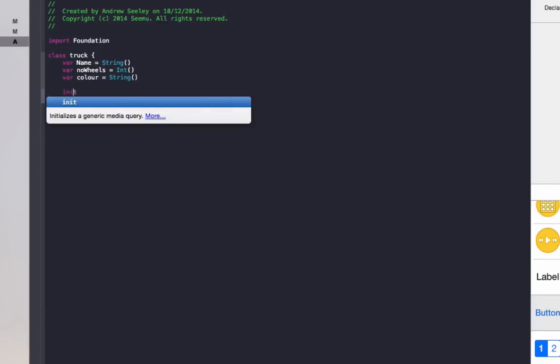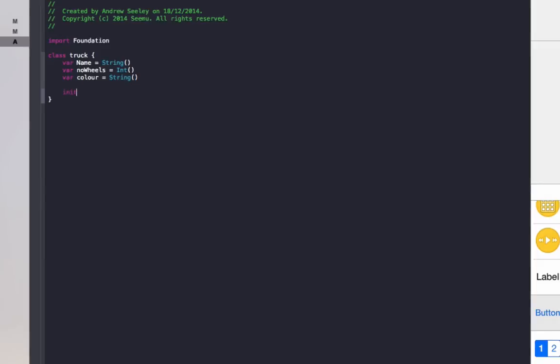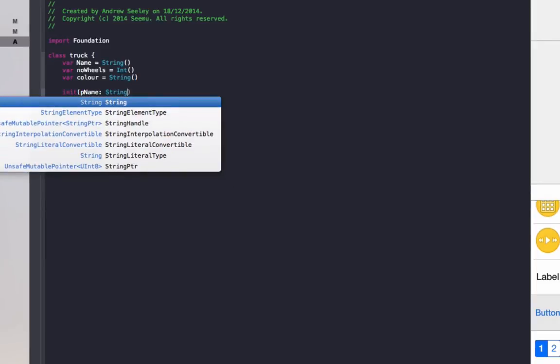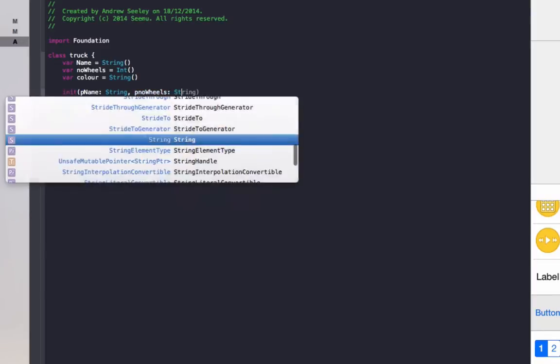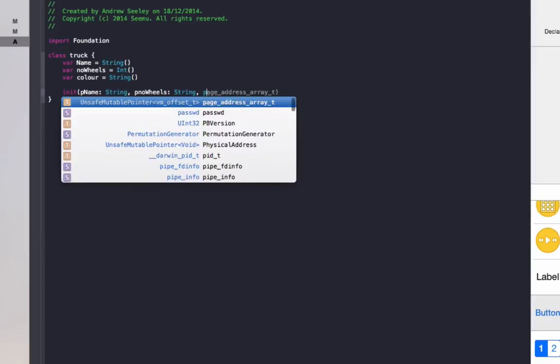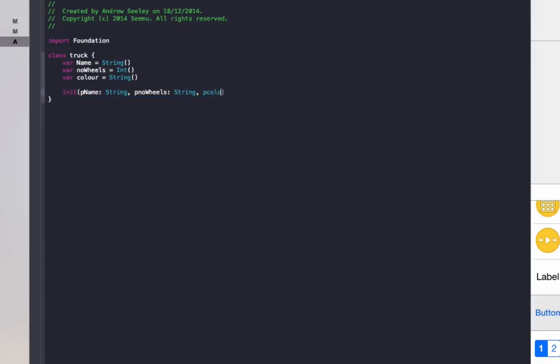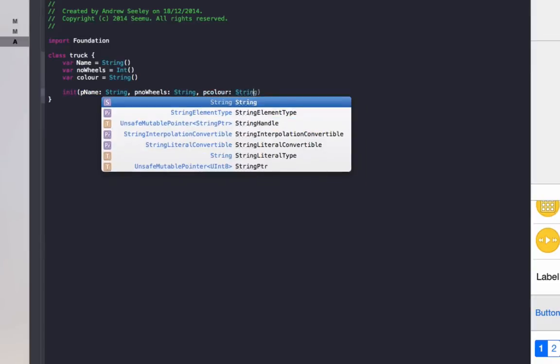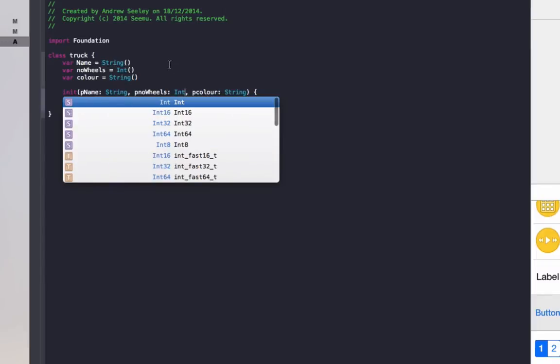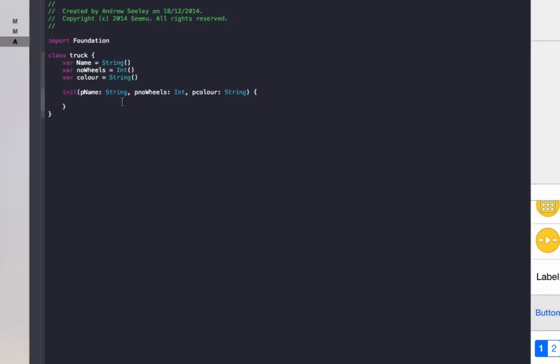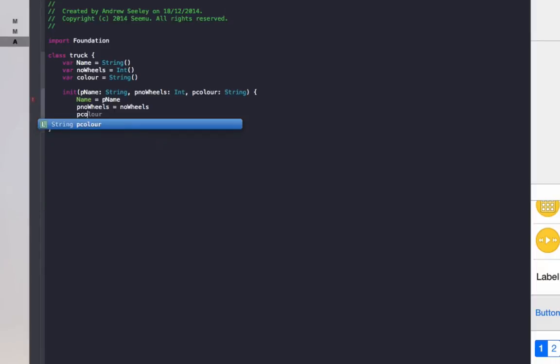To initialize it, we'll do init. Do p name string, p no wheels as int, and p color as a string. For this, do name equals p name, no wheels equals p no wheels, color equals p color.